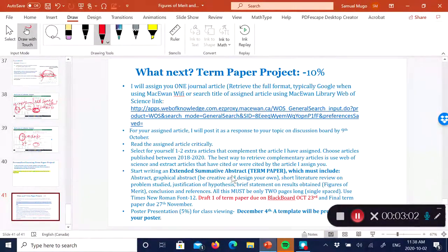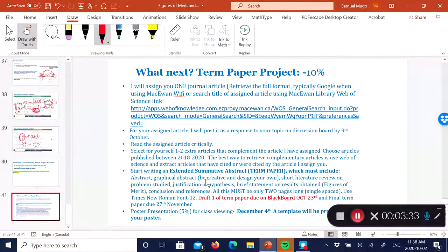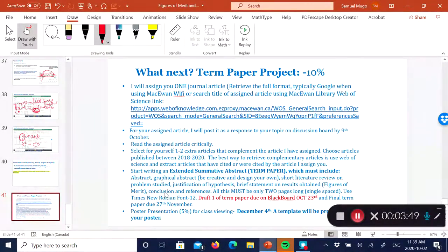After that, you're going to write what I'm calling an extended summative abstract. It should include: an abstract, a graphical abstract — you can be creative and design your own, and there will be an extra mark if you do — a literature review, a brief statement of results from the two to three papers you reviewed, a conclusion, and references. In total, the extended summative abstract should be no more than two pages long.